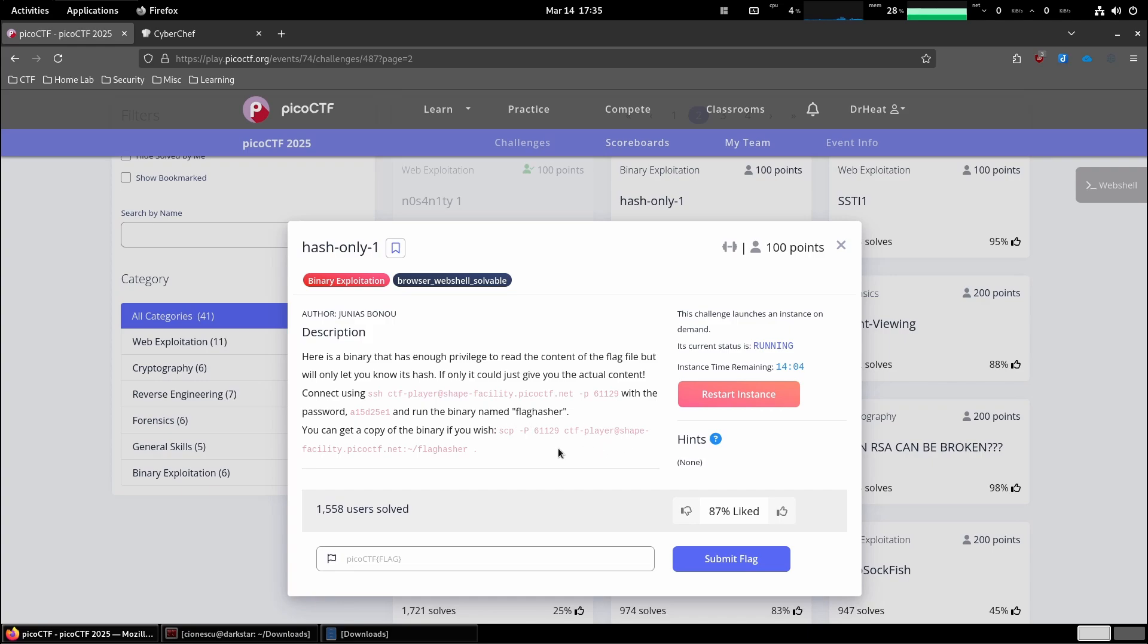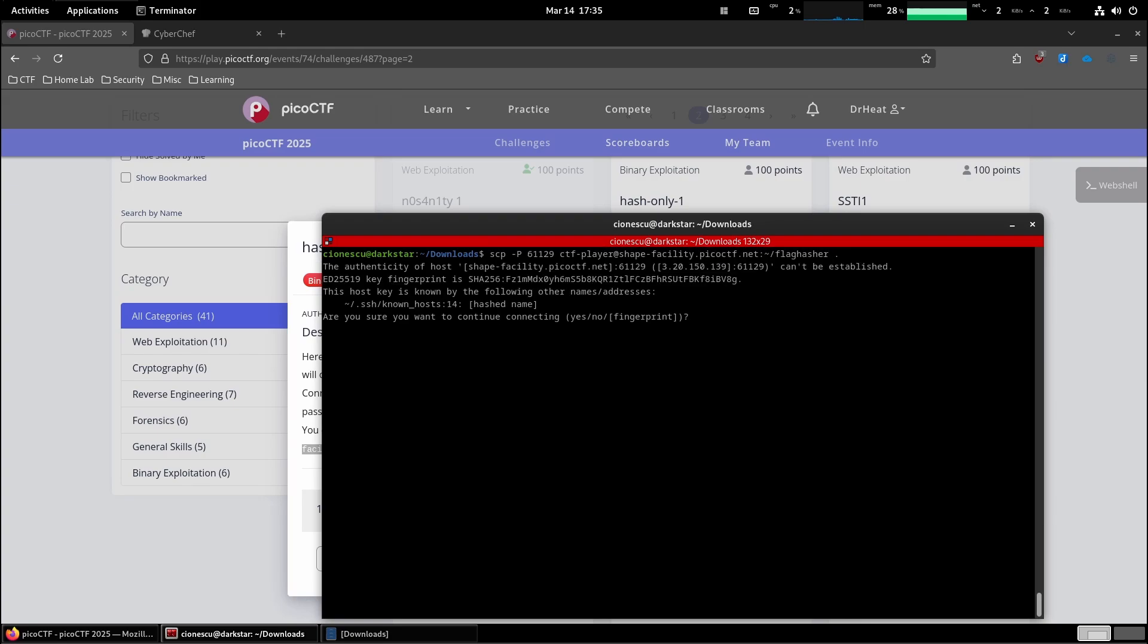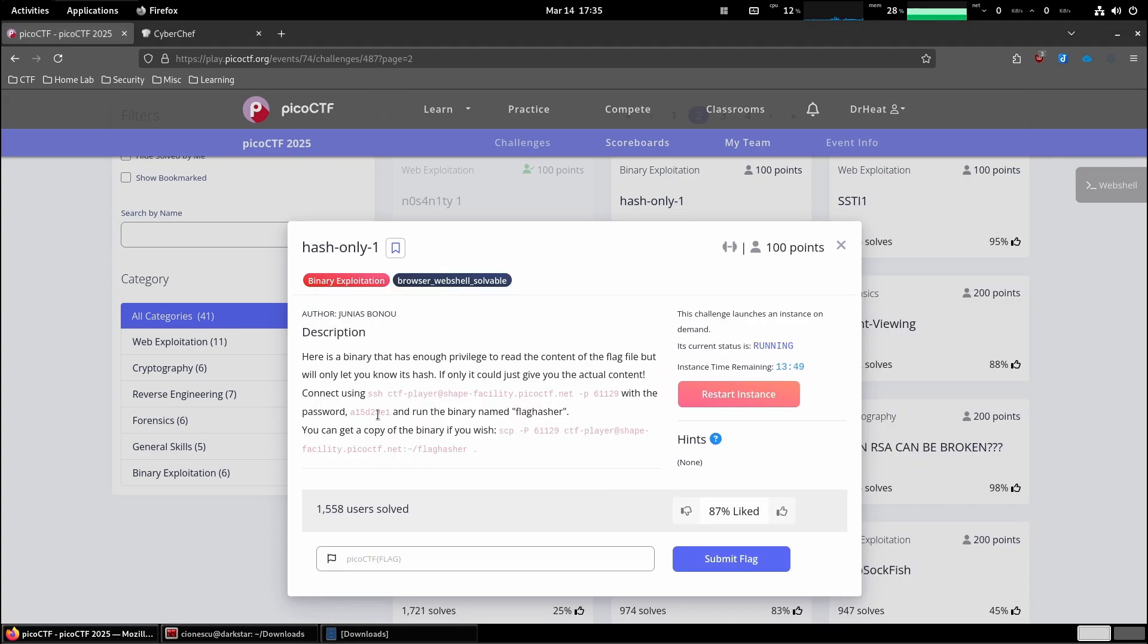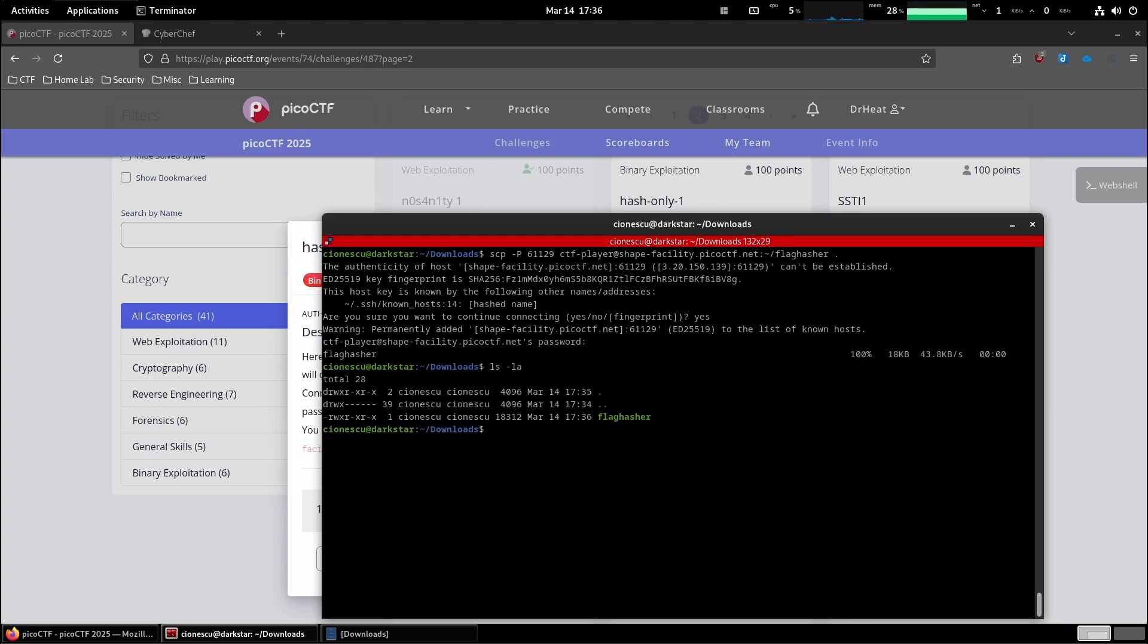So I'm guessing the first step, we are going to get ourselves the binary so that we can see what we are working with. Yes, I would like to store that. Let's see what's the password. There we go.